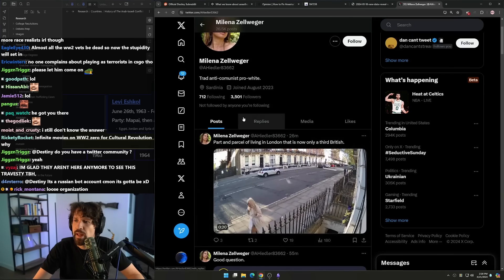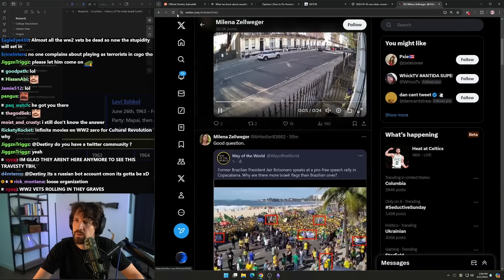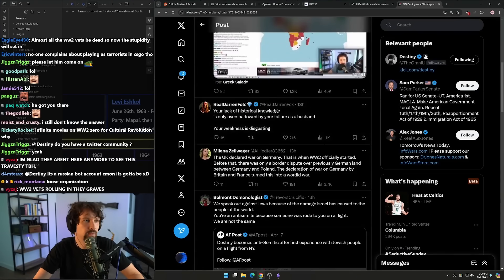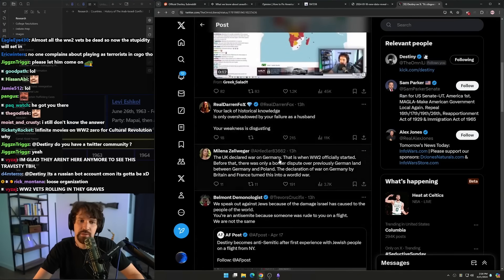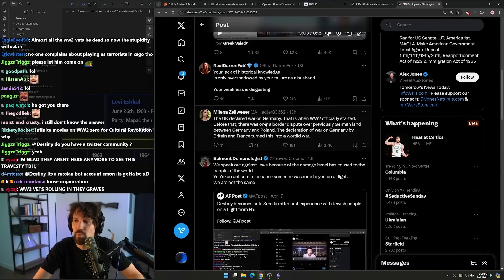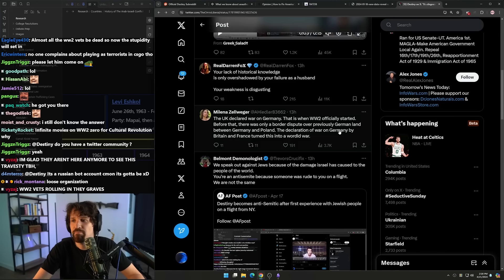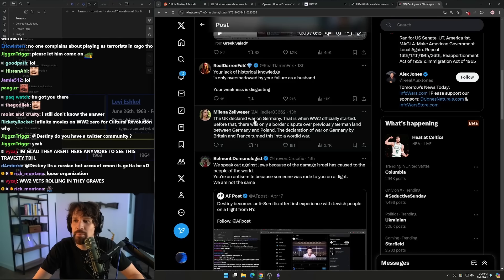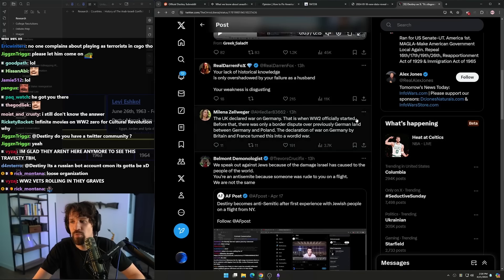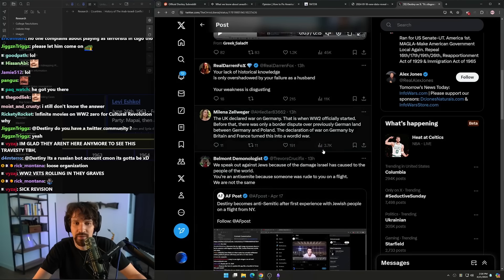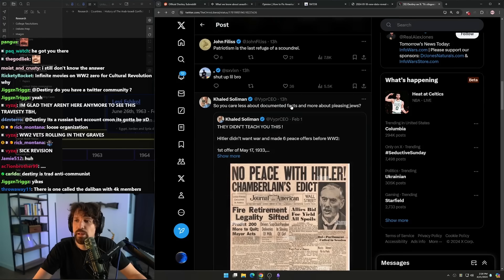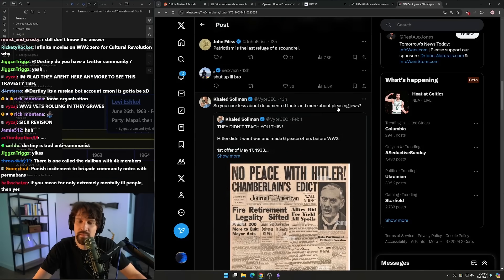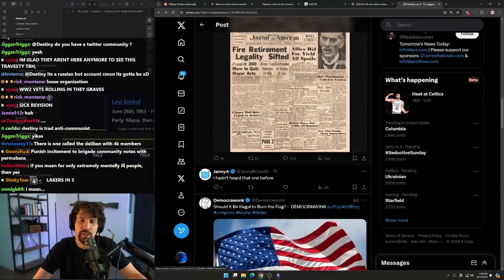It's this has to be, I can't, I don't know what's real or not anymore. Jesus Christ, the UK declared war on Germany. That is when World War Two officially started. Before that there was only a border dispute, a border dispute over previously German land between Germany and Poland. The declaration of war on Germany by Britain and France turned this into a world war. So you care less about documented facts and more about pleasing Jews. Jesus Christ.